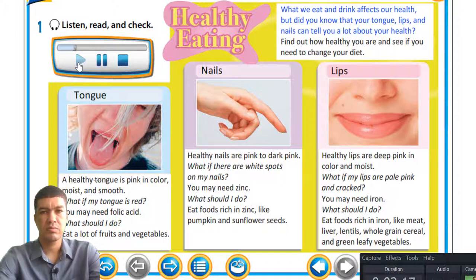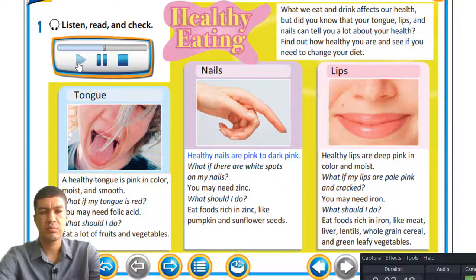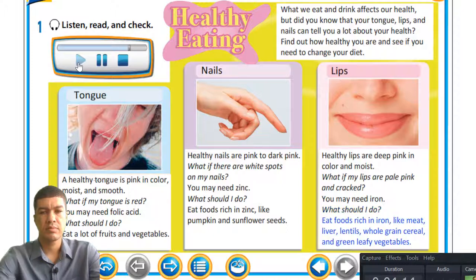What we eat and drink affects our health. Did you know that your tongue, lips, and nails can tell you a lot about your health? A healthy tongue is pink in color, moist, and smooth. If your tongue is red, you may need folic acid — eat lots of fruits and vegetables. Healthy nails are pink to dark pink. If there are white spots on your nails, you may need zinc — eat foods rich in zinc like pumpkin and sunflower seeds.